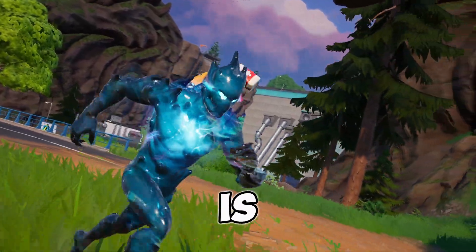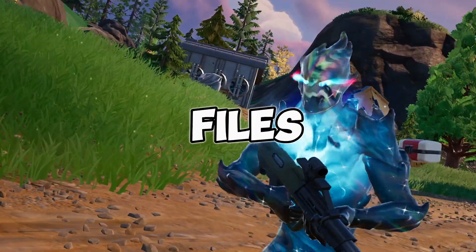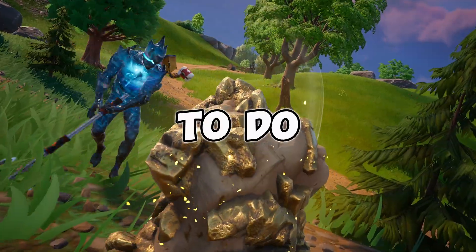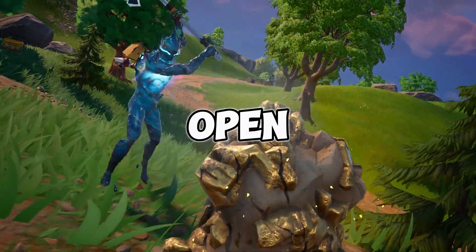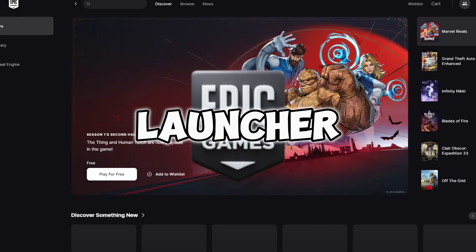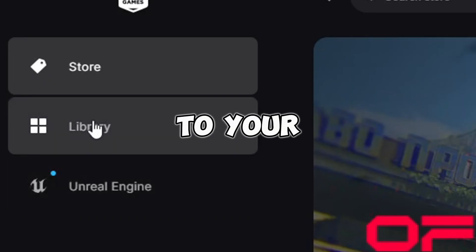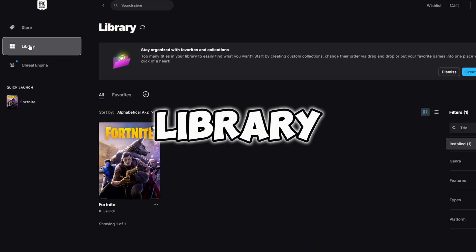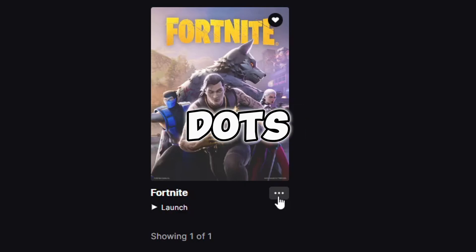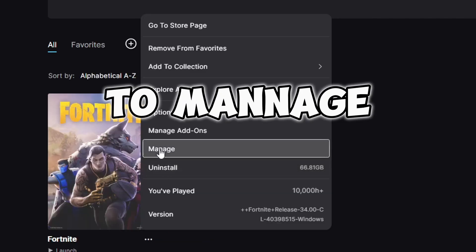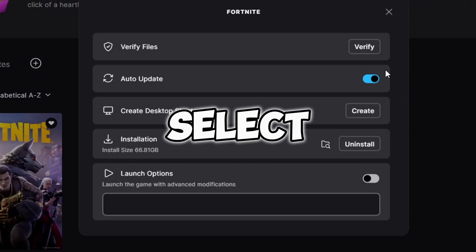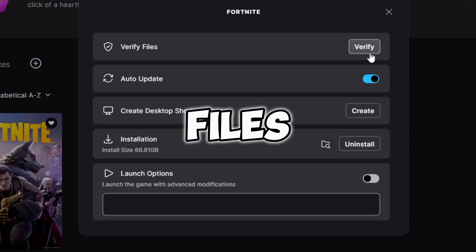The first thing you can do to fix this is by verifying your files. To do this, you're going to need to open your Epic Games launcher and make sure Fortnite's closed. Then go to your library, click these three little dots, then go to manage, and then select verify files.